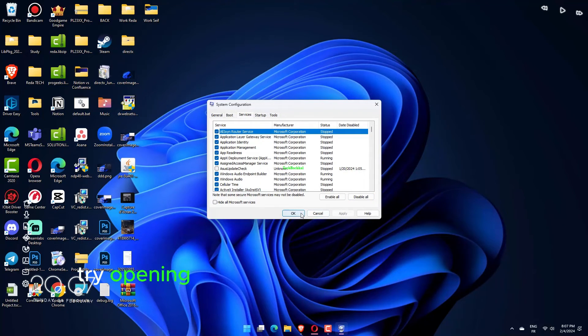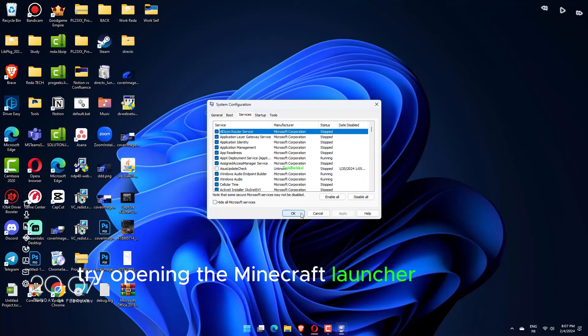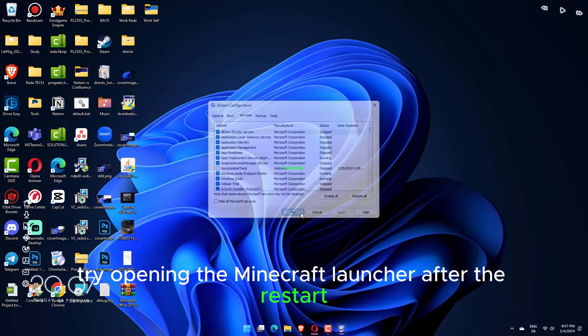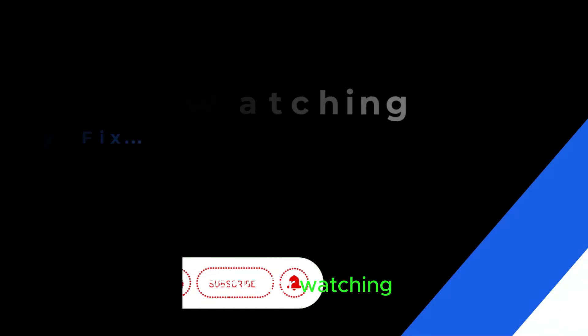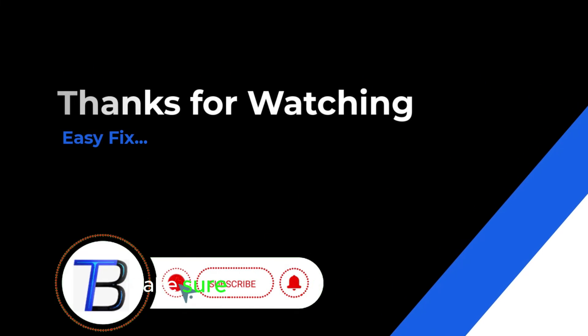Try opening the Minecraft Launcher after the restart. If it helps, make sure to hit like and subscribe.